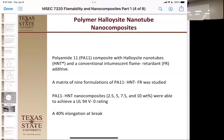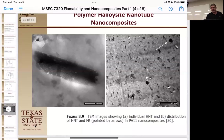With 10% boron nitride loading, they achieved UL-94 V0 with non-dripping behavior. Importantly, nylon normally has elongation at break of about 120%. Even at the highest loading, they still got 40% elongation at break. They didn't ruin all of their mechanical properties at 10% loading — they still maintained some elongation and didn't make it brittle. So overall it was a very good result — improved flame retardancy without destroying mechanical properties.